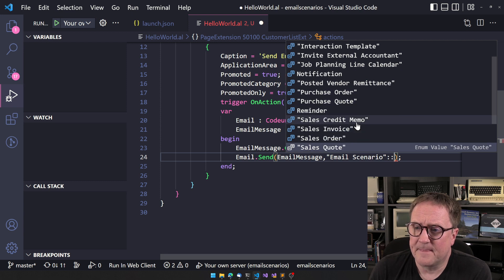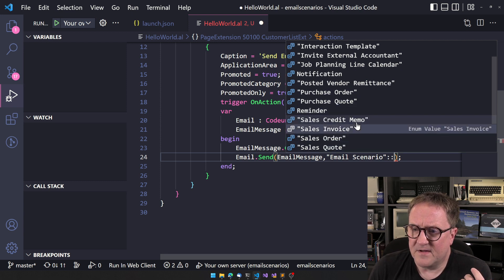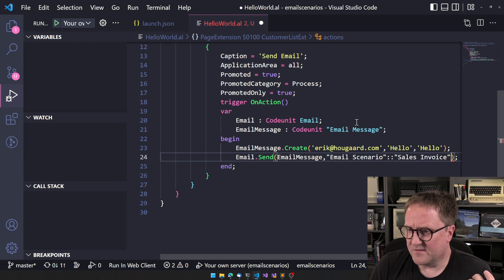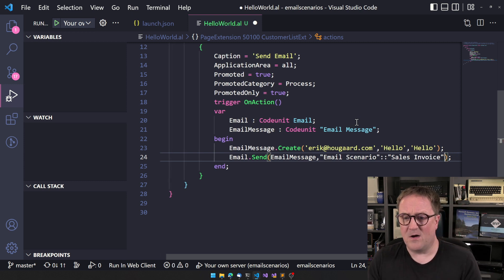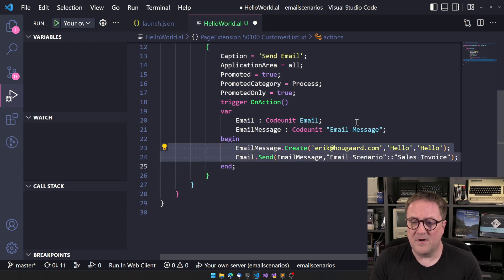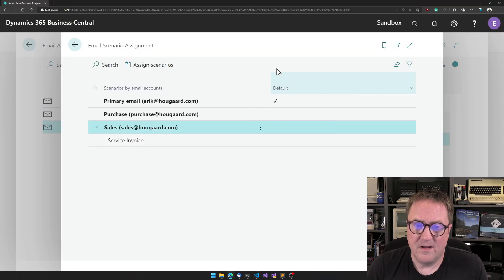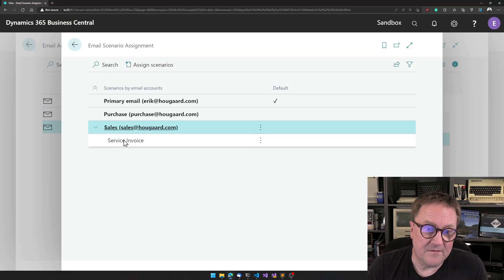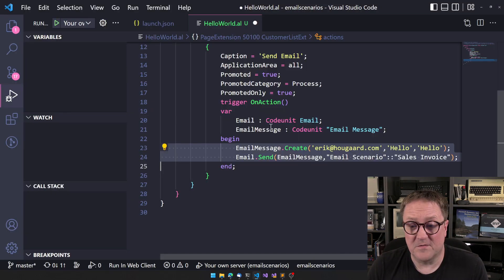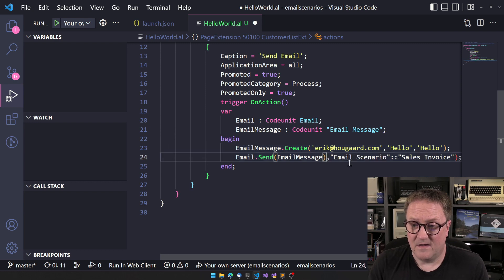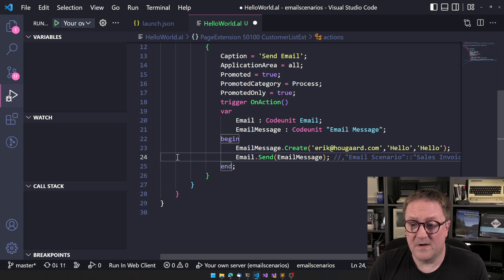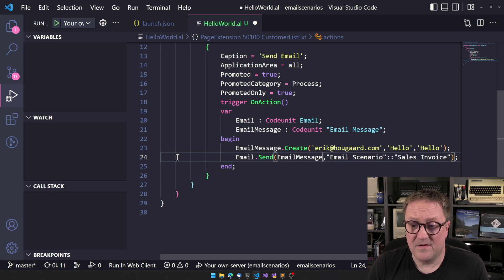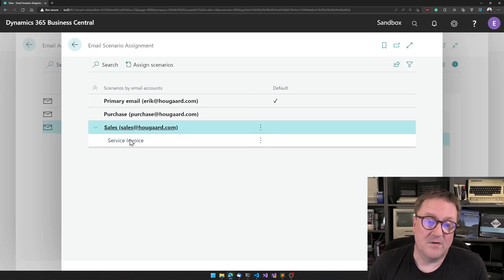But so let's say this was the sales invoice that we are sending. Well, we specify sales invoice and now the email I created here will be sent from this one instead of from this one. So if we just said send, then it will go out of this one. But now we're specifying the scenario, so now it goes out of this one.